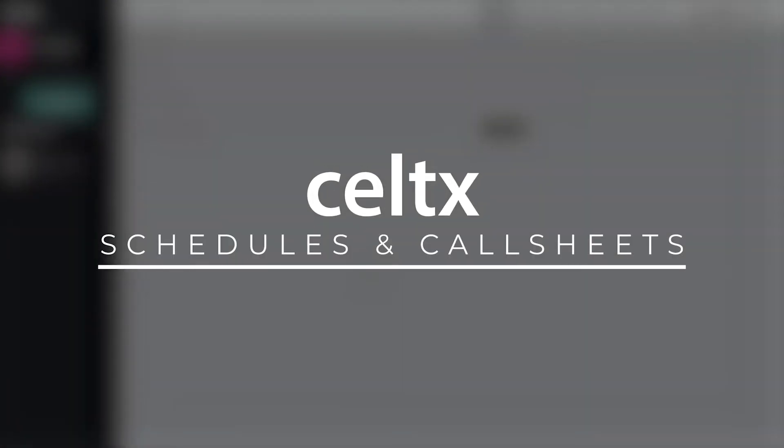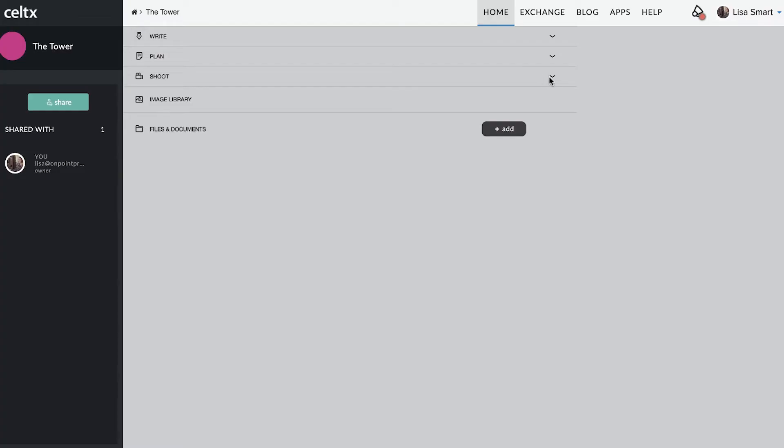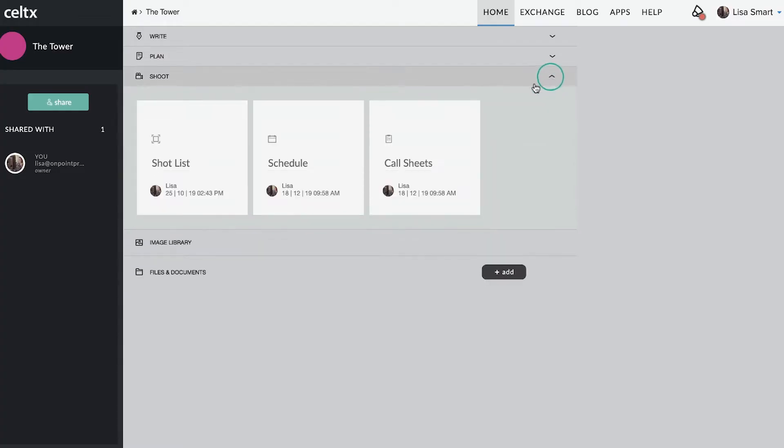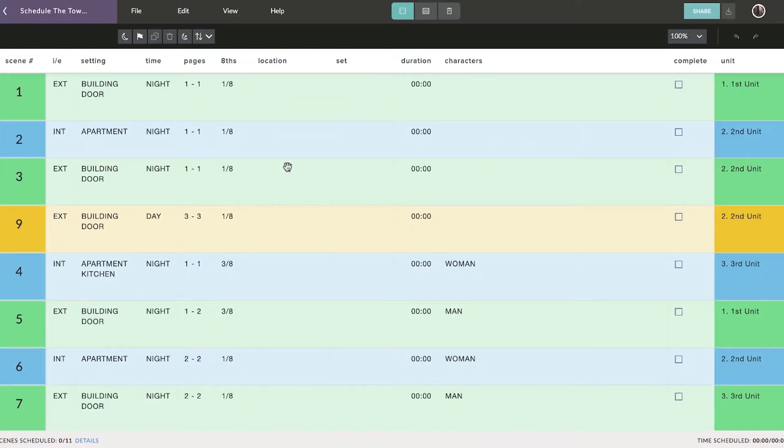Ready to go to camera? Your studio makes it easy to create and maintain an optimal shooting schedule. The first thing you'll see when you open your schedule is the strip board. Every scene in your script will be automatically represented as a unique strip.